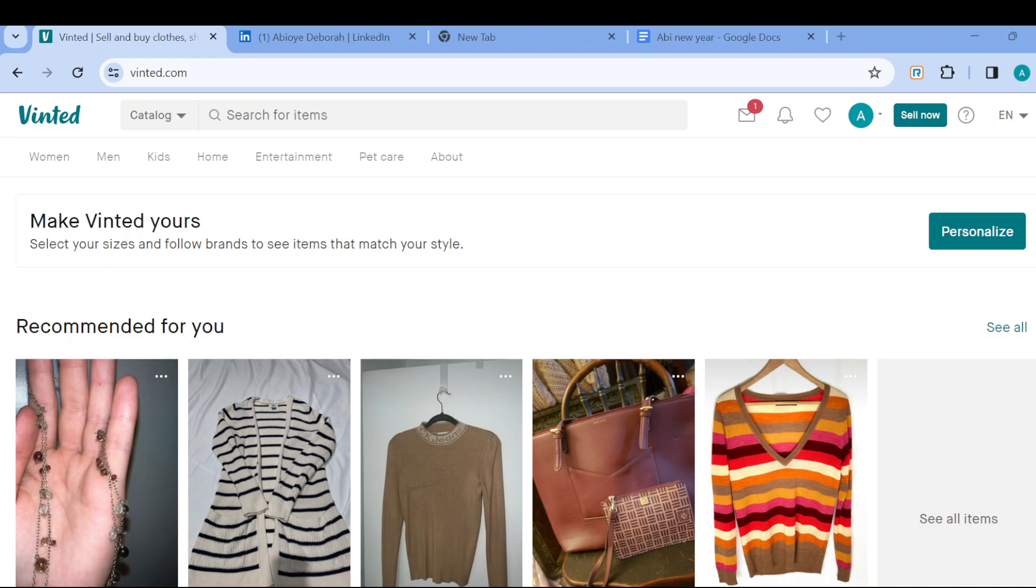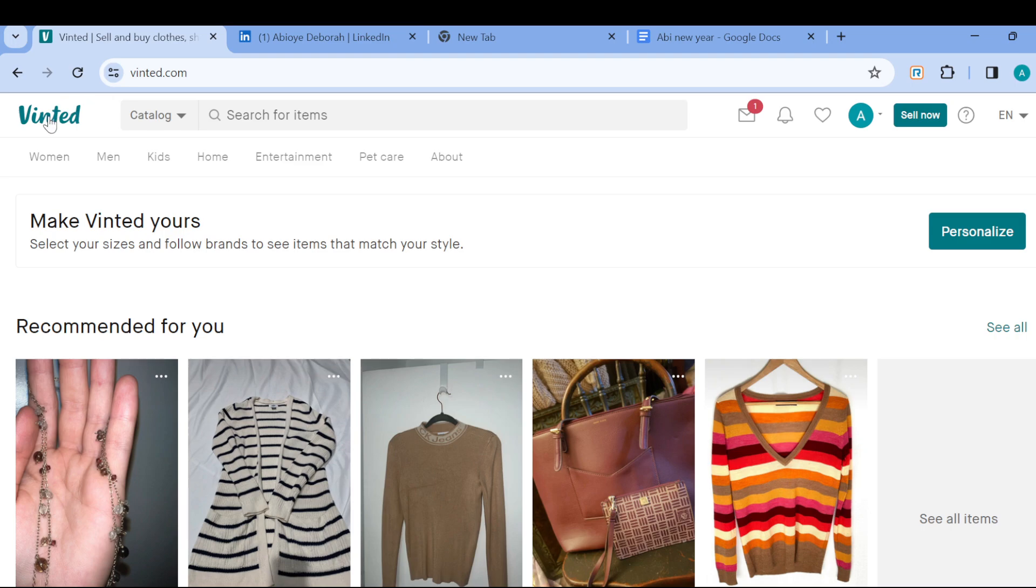So how do you go about it? The first thing to do is to log in into your Vinted account just like I have done here. And then once you're logged in you will be brought to the Vinted page.